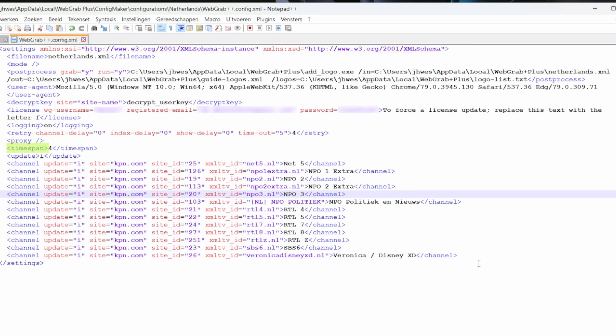Under Timespan, enter the number of days from which you want the EPG. Under Update, enter how you want the EPG to update, where the letter I forces update of today, new shows, and the rest as incremental. And lastly, the channels you selected when creating the config.